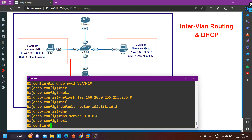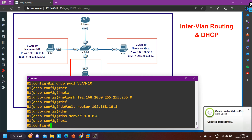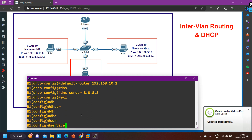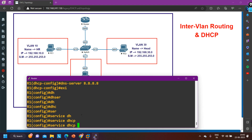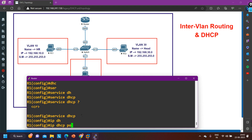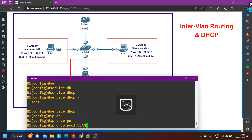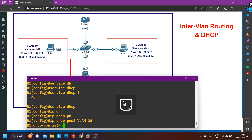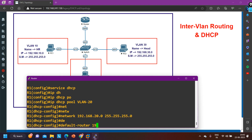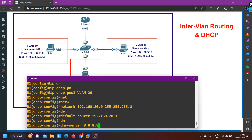For VLAN 20 and 30 — not 40. IP DHCP pool VLAN20. Network 192.168.20.0, subnet mask 255.255.255.0. Default-router 192.168.20.1. DNS server IP address 8.8.8.8.